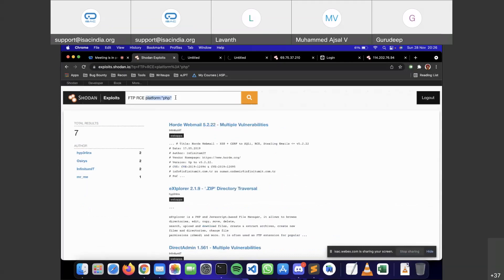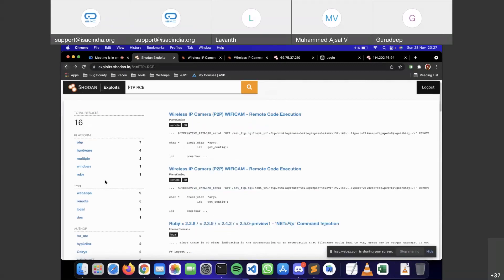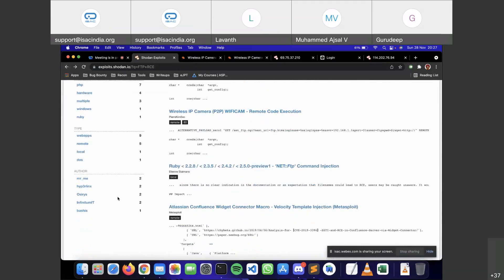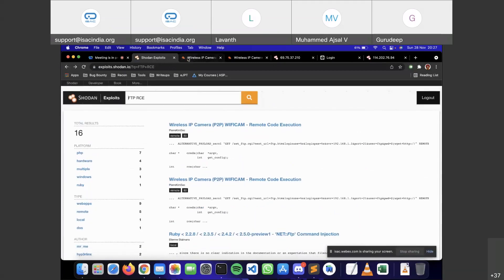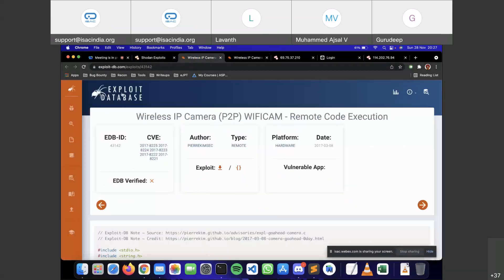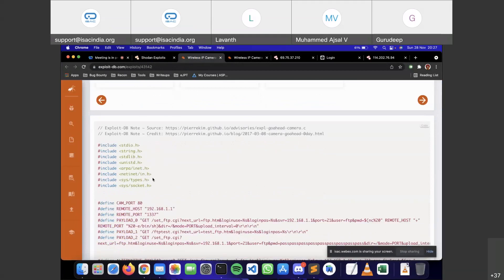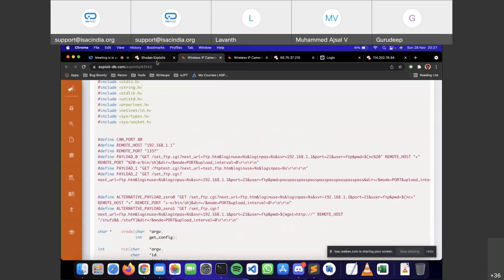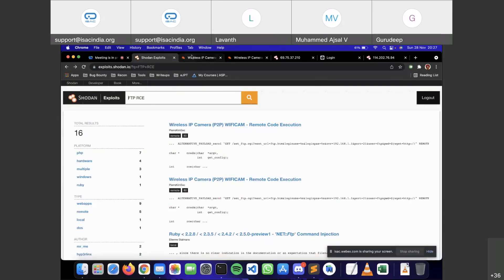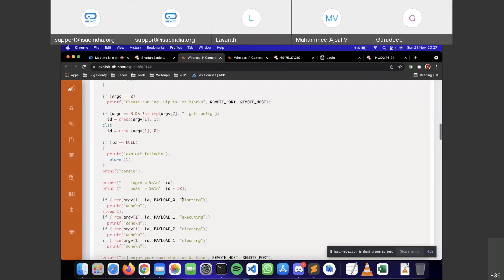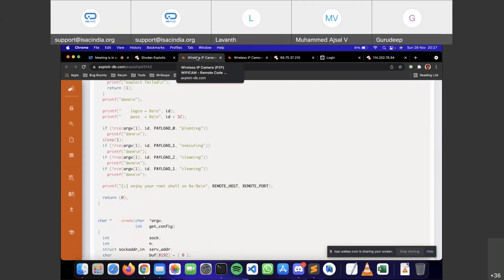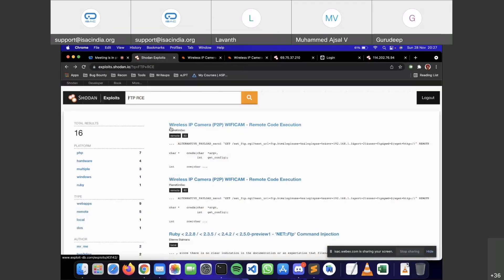You can filter by platform — clicking PHP adds an extra query and filters to PHP-based exploits, with the author names listed. Clicking on a result redirects to Exploit-DB where you can see the full exploit. Shodan crawled these exploits and stored them in its database, so your entire hacking workflow can effectively be centered around Shodan.